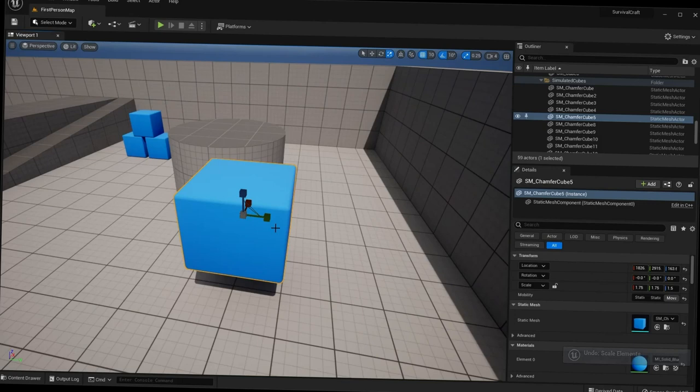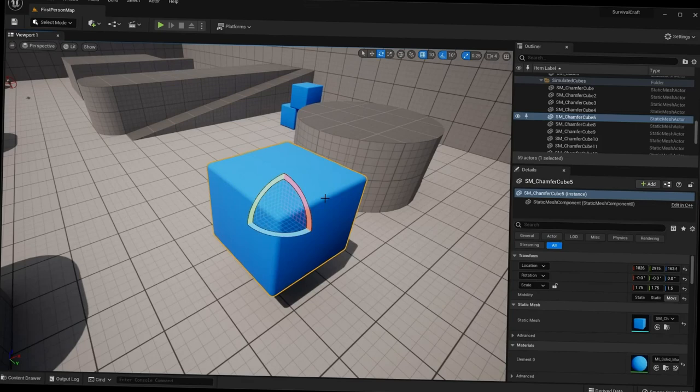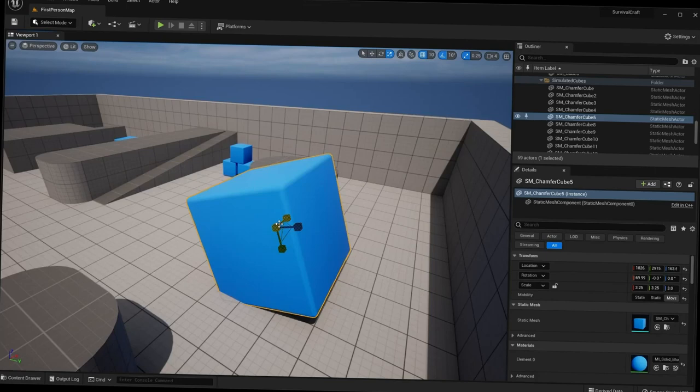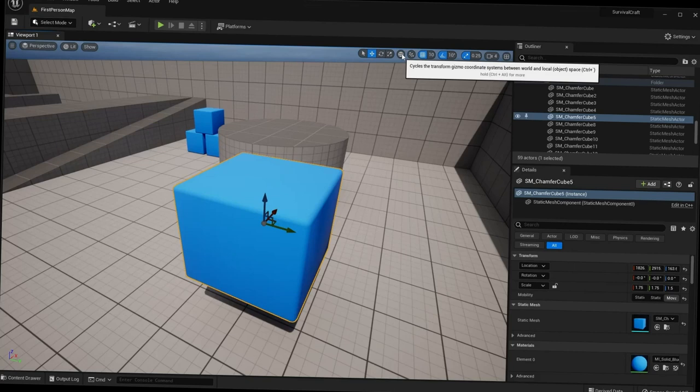To recap: press W to get the translation gizmo, E to get the rotation gizmo, and R to get the scaling gizmo. If at any point you mess something up — rotate or scale it in a weird way — you can undo all your changes with Ctrl+Z.